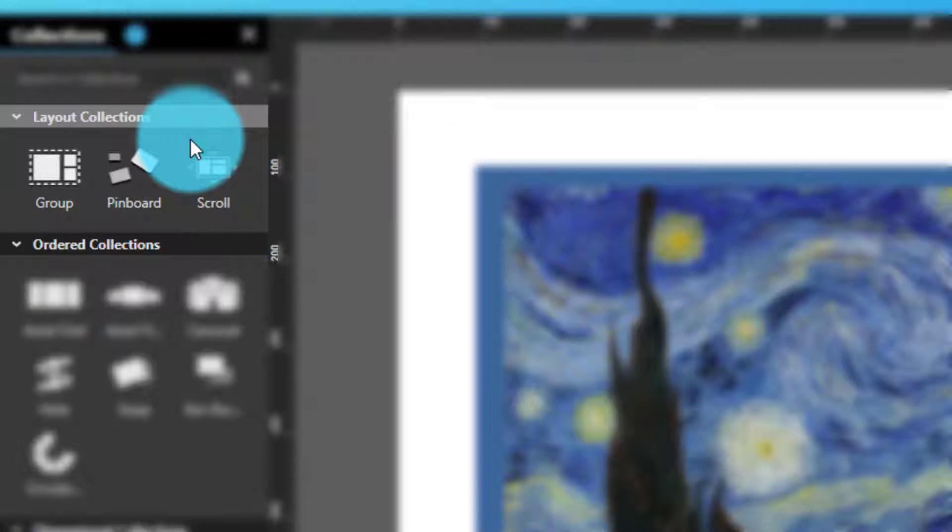Layout collections, which give you total control over the spatial organization of contained items.